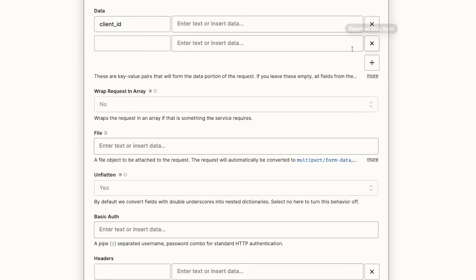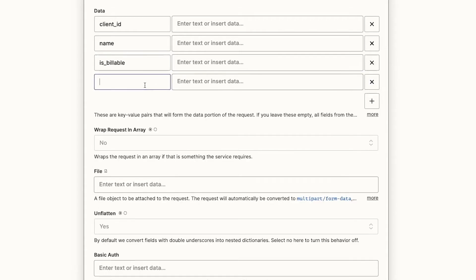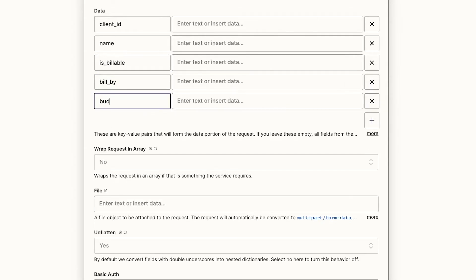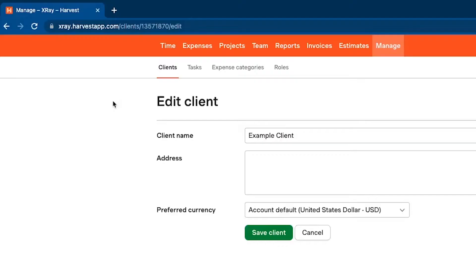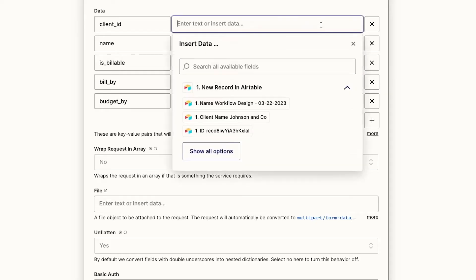I'll go ahead and create a key value pair for each of them, client ID, name, is billable, bill by, and budget by. These labels are keys, and next we'll fill in the values. The client ID will tell Harvest which client we want to create the project for. We'll grab the ID from the URL bar of the client's page in our Harvest account, and paste it into Zapier.